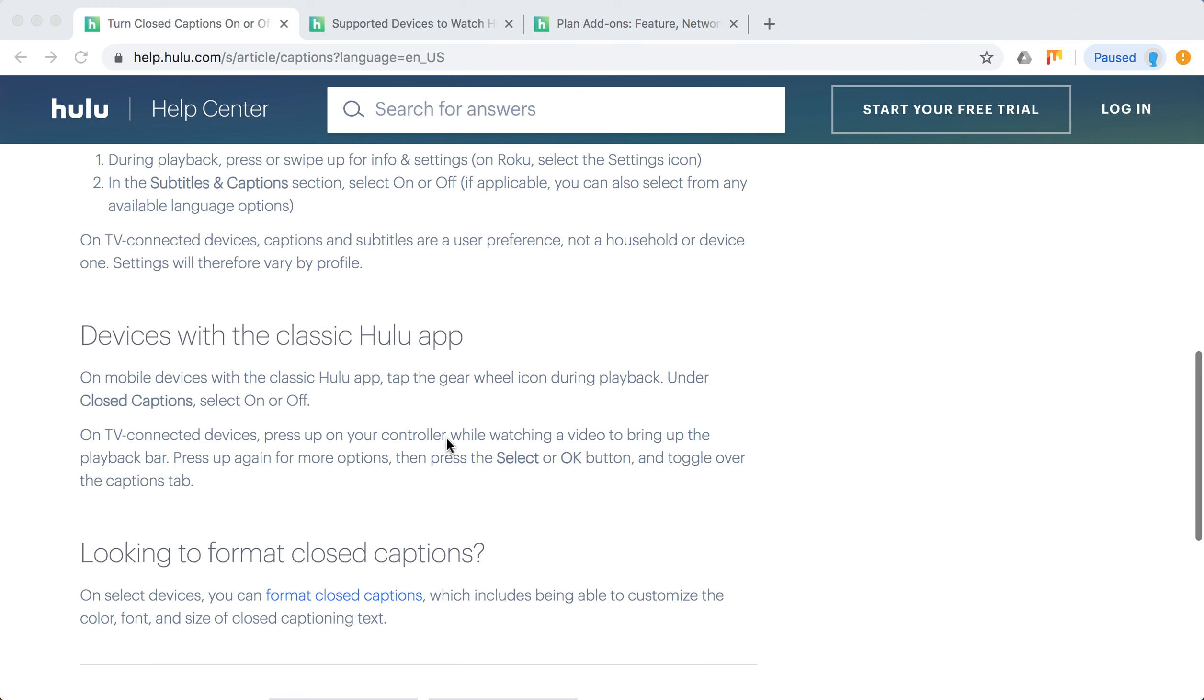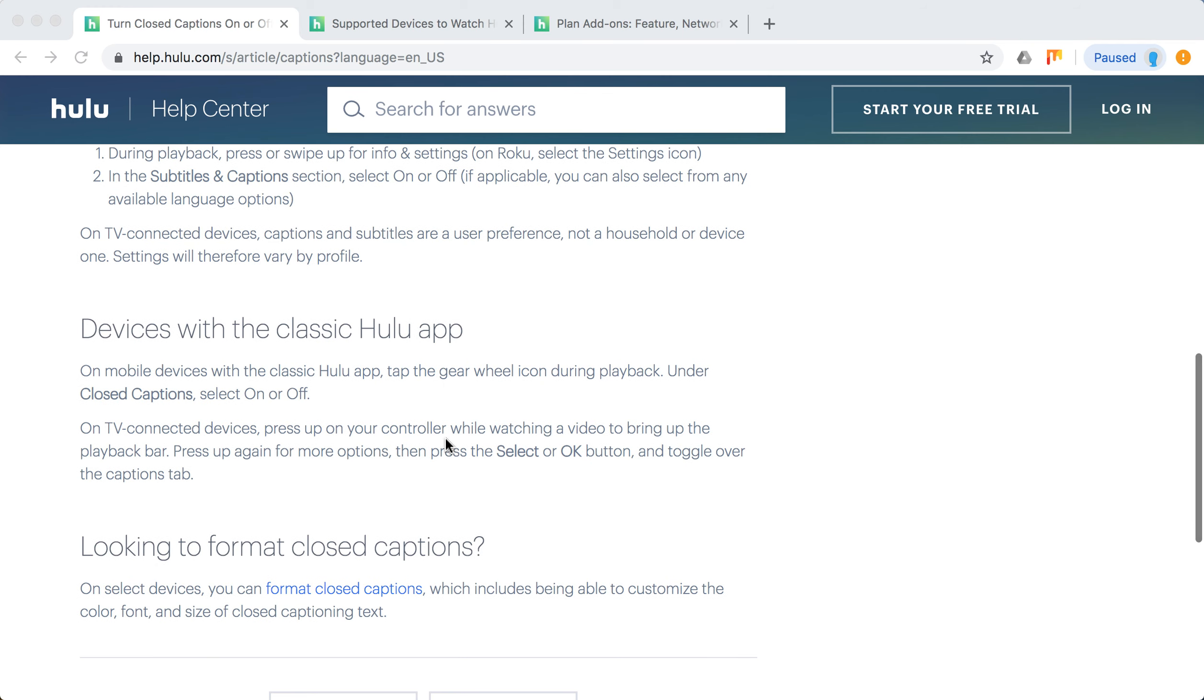So there you have it. With the classic older Hulu app, you just need to tap the gear wheel icon during playback. Under closed captions select on or off.